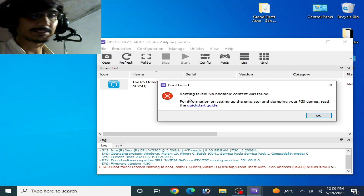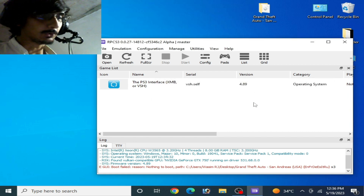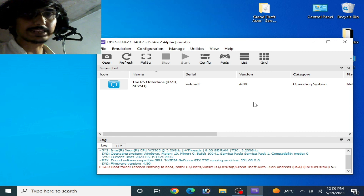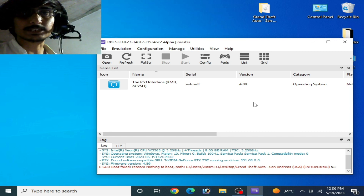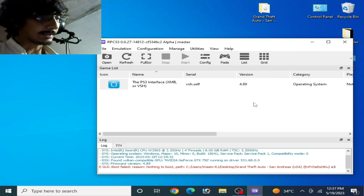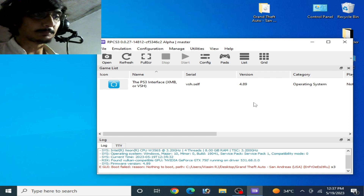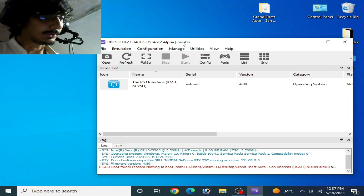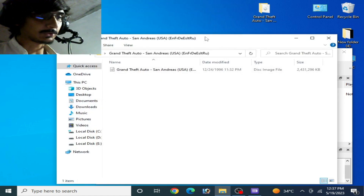So let's start fixing this issue for RPCS3. Before starting, I want to show you something important to better understand this issue and how to fix it.